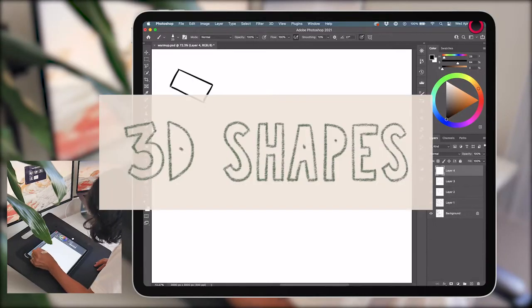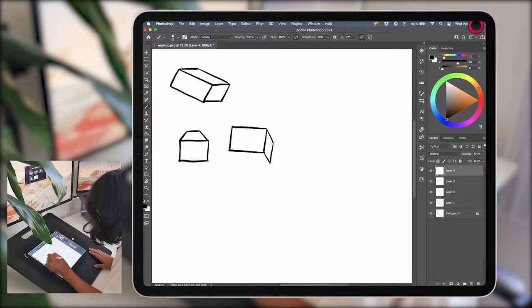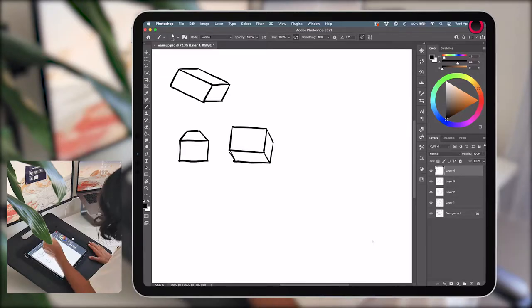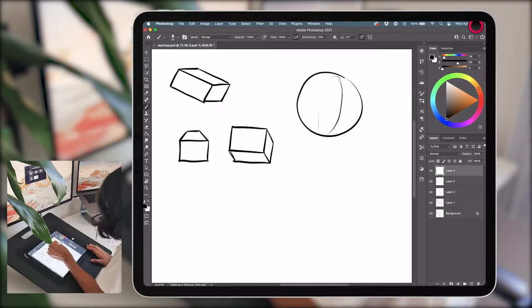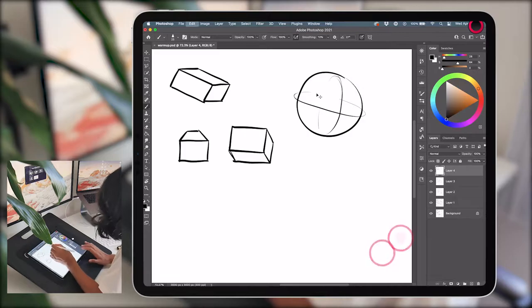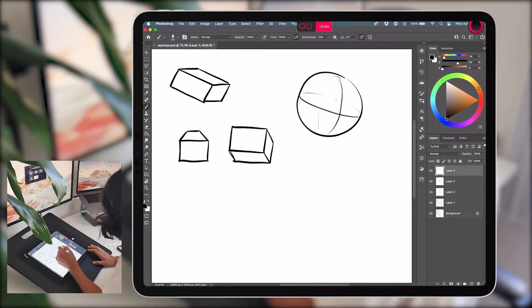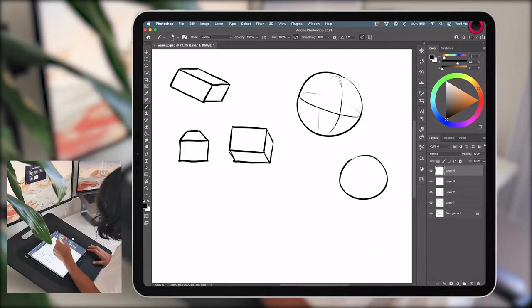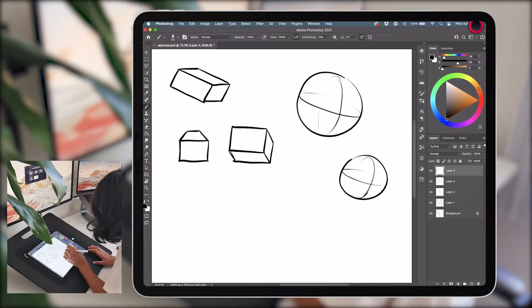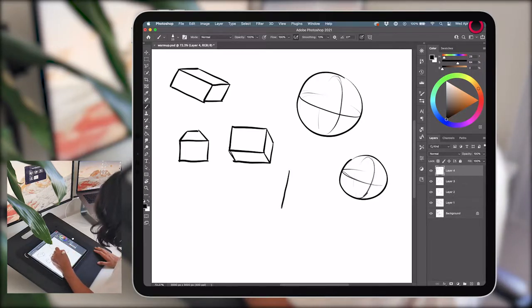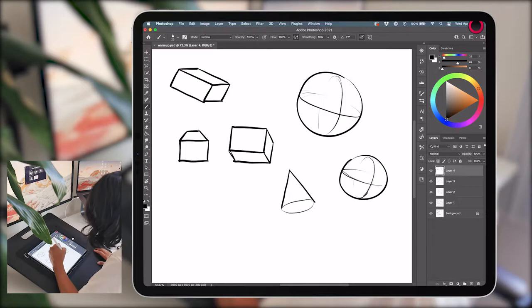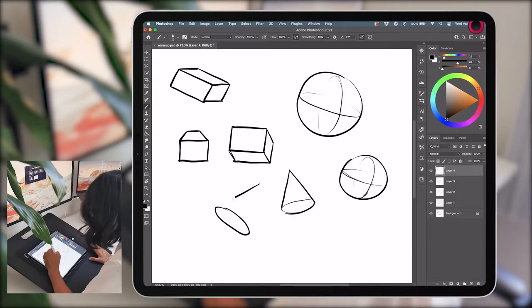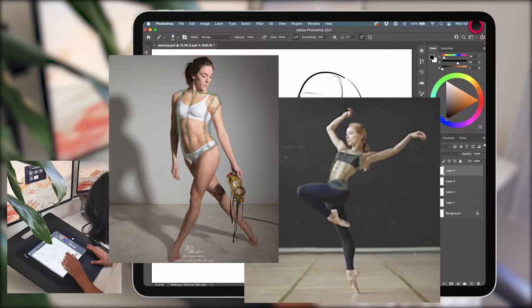Number four, 3D shapes. We just practiced drawing flat planes floating in space. Now let's give them some volume. Try making rectangular prisms, spheres, cylinders, triangular prisms, cones. Being able to create dimension will help you when you need to start putting objects in perspective or considering the different planes of the piece that aren't immediately visible to the untrained eye, like the human body.